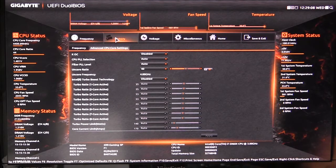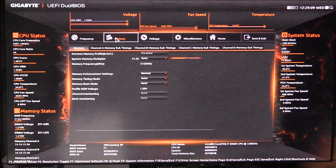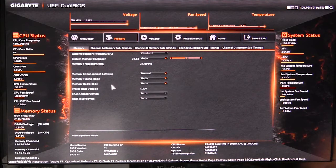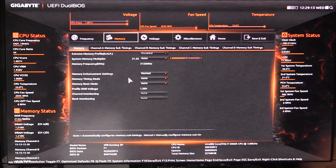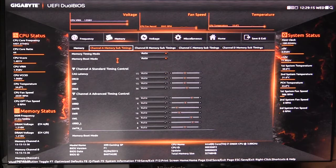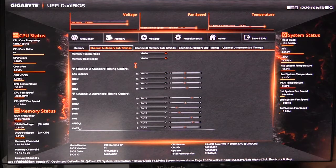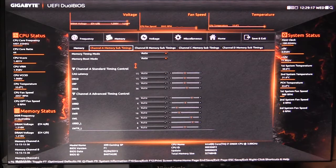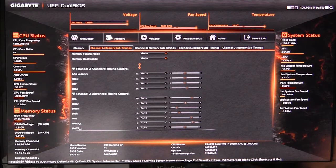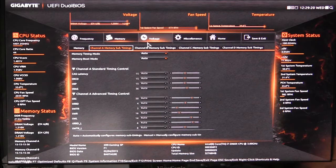In the memory tab, we have XMP profile again and then all of your memory settings. You can go into your channel settings and set your timings per stick if you want.